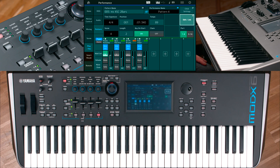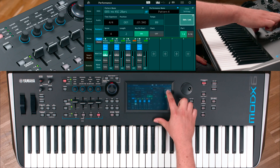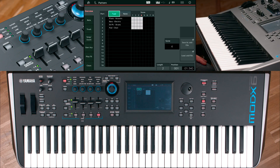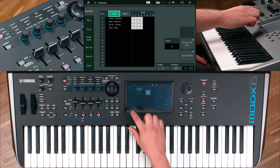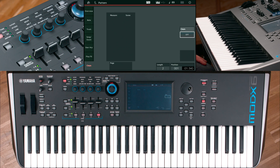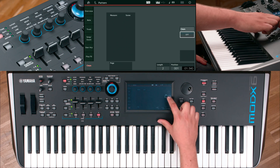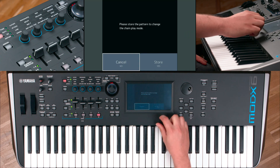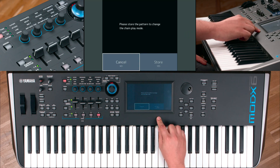To manage the chain, press Edit and Chain. To continue, you have to store your actual pattern settings.